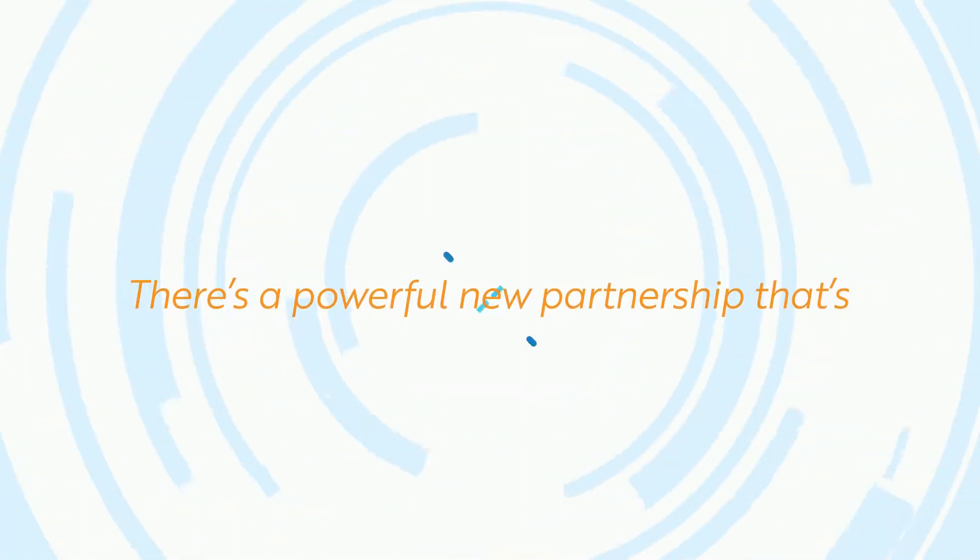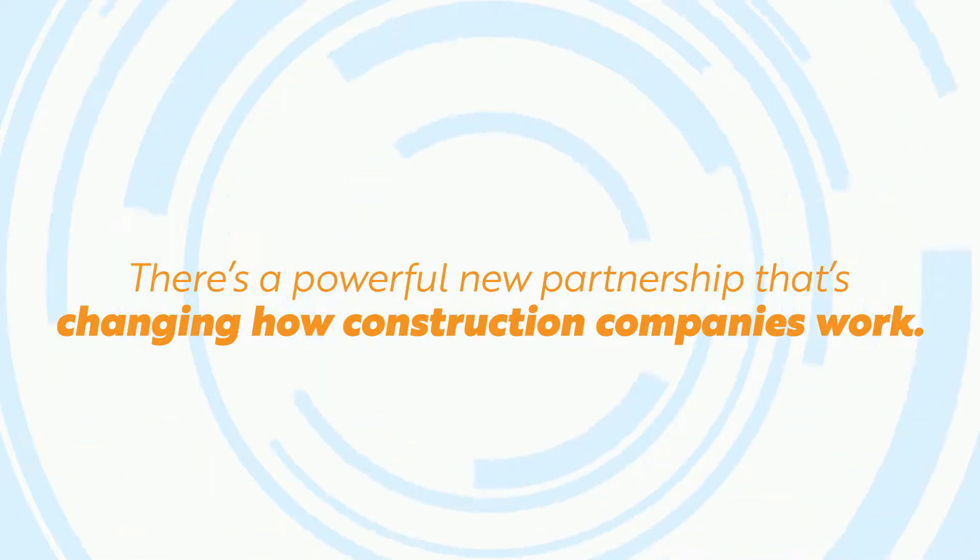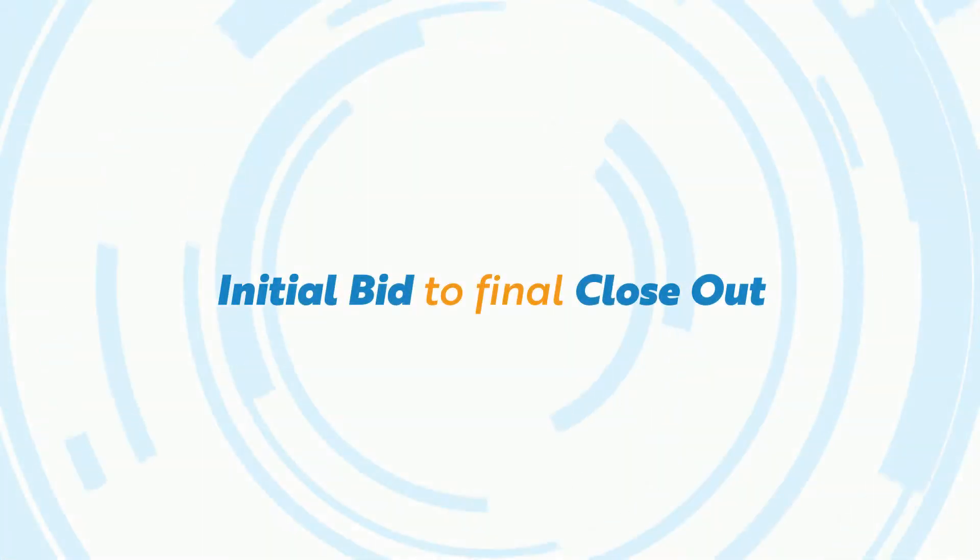The good news? There's a powerful new partnership that's changing how construction companies work, from initial bid to final closeout.